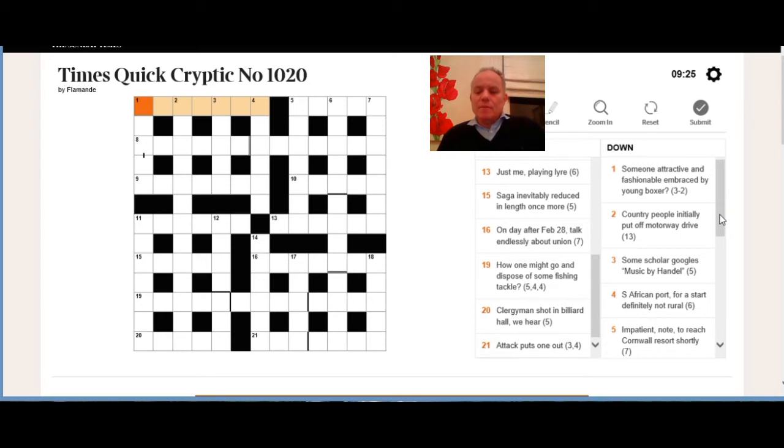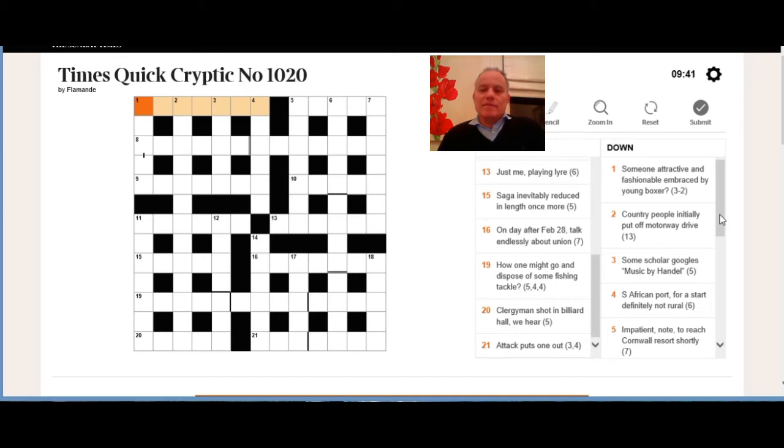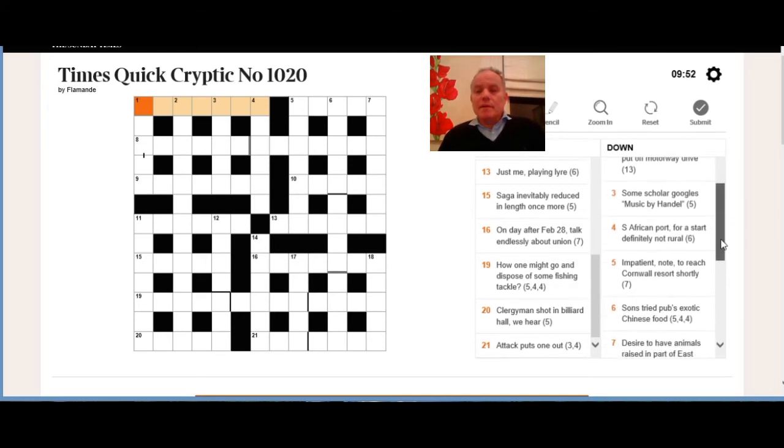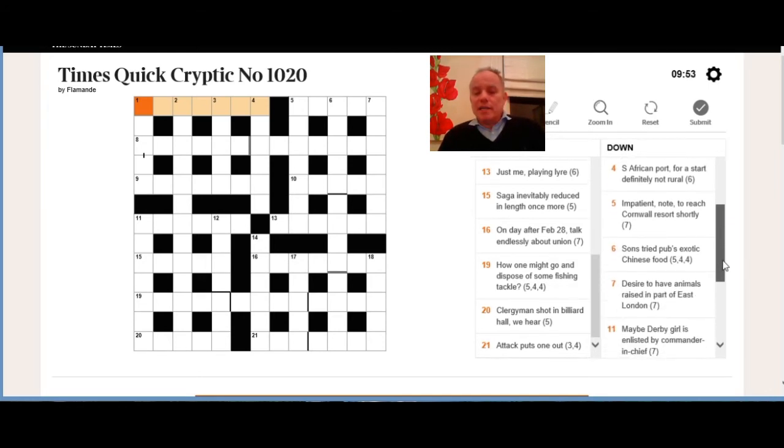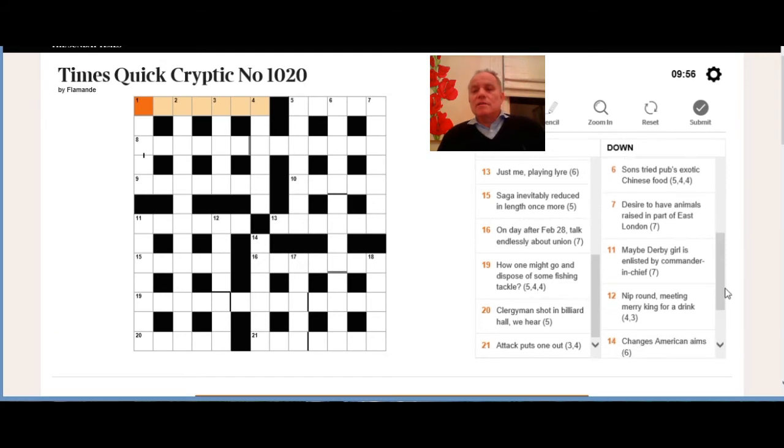Five down: impatient, note to reach Cornwall resort shortly. I think impatient looks like the definition. We probably start with a note—there are a lot of those: could be A, B, C, D, E, F, G, do, re, mi, fa, so, la, ti, and even some other things like N or NB. To reach Cornwall resort shortly—I think we're going to have to put on after the note a Cornwall resort but without its last letter. That's what shortly would normally mean.